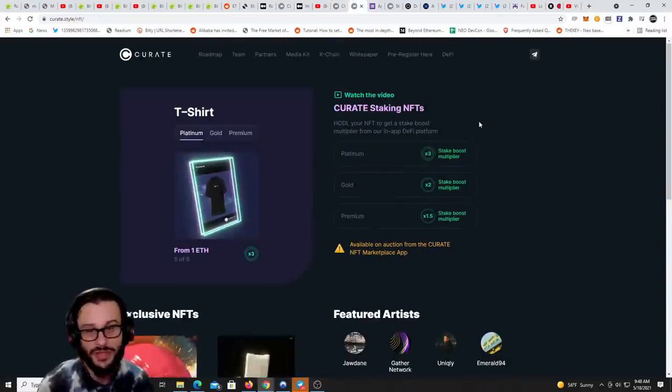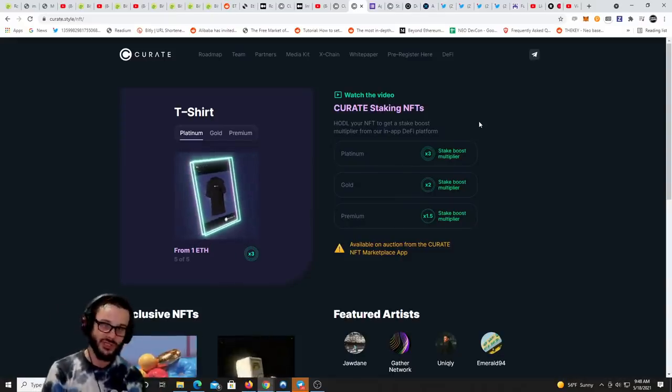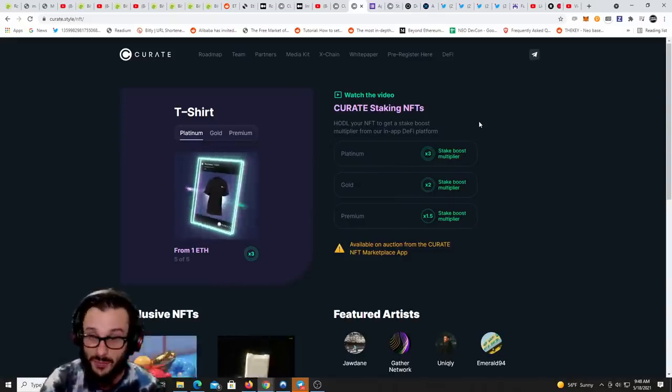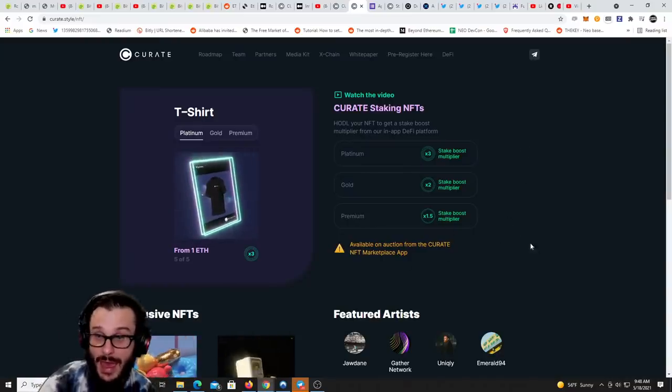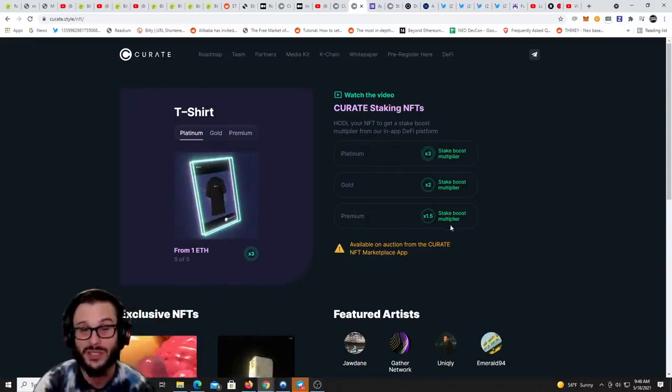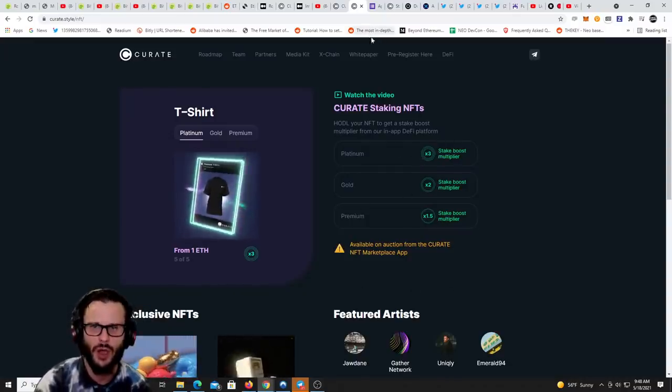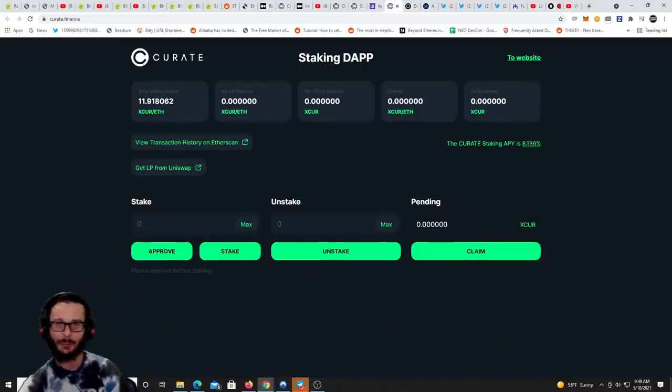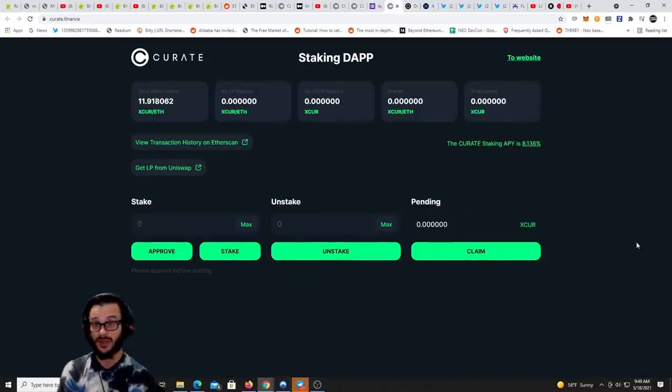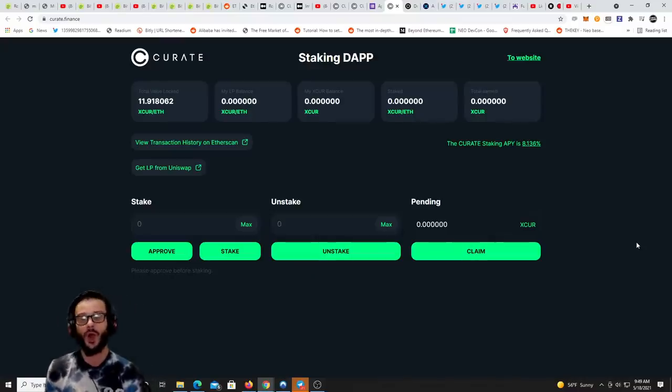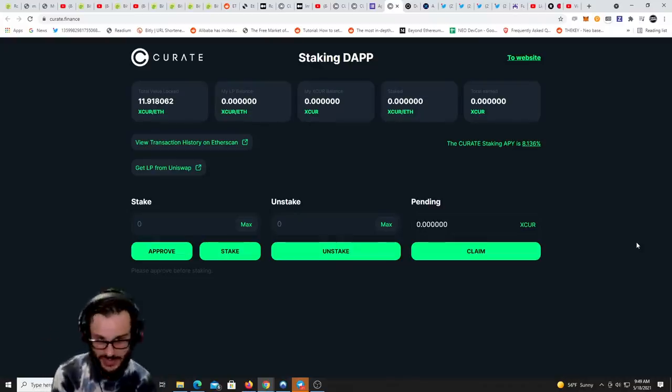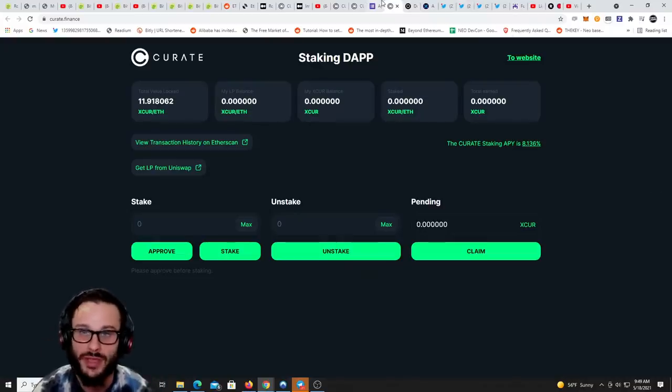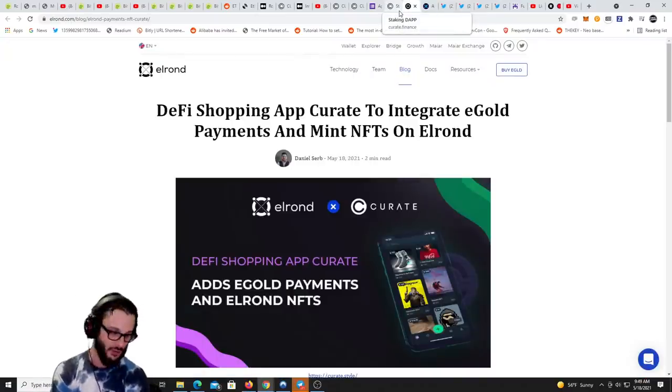One thing that's cool about the NFTs is the stake boosters. Some of the NFTs are going to have boosters. Premium is a 1.5 and gold is a two times stake booster, platinum is a three times. What do you mean stake booster? That is in the application. If you do stake their token X Curate and you hold one of those NFTs in your wallet, you are going to get a boost through that stake. Pretty cool thing.